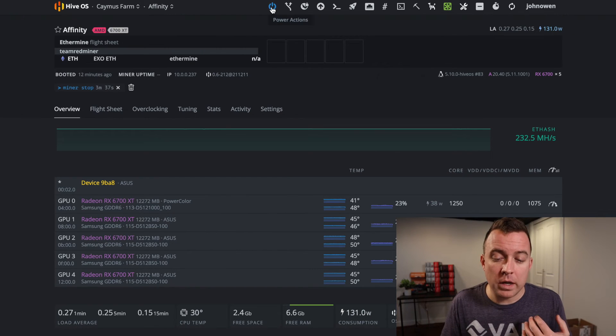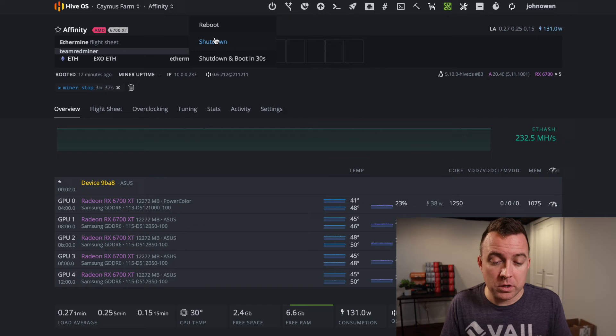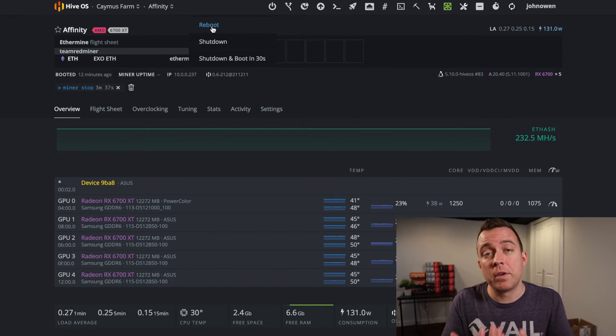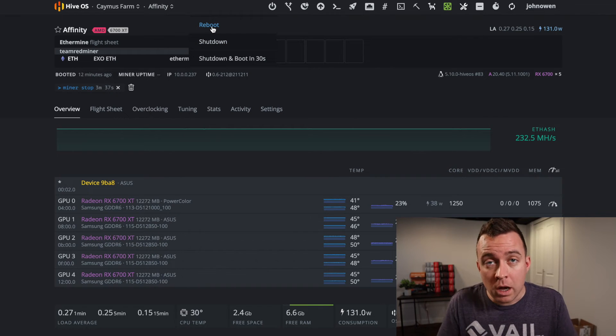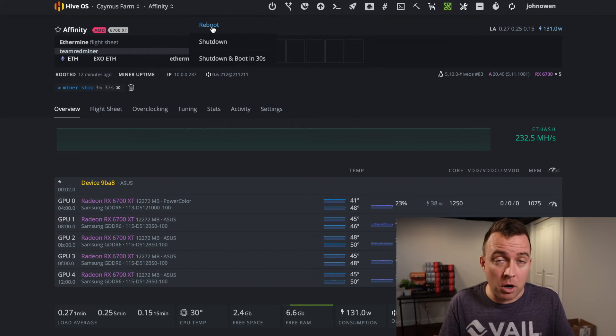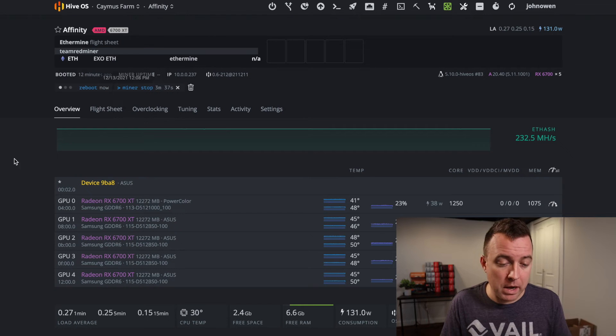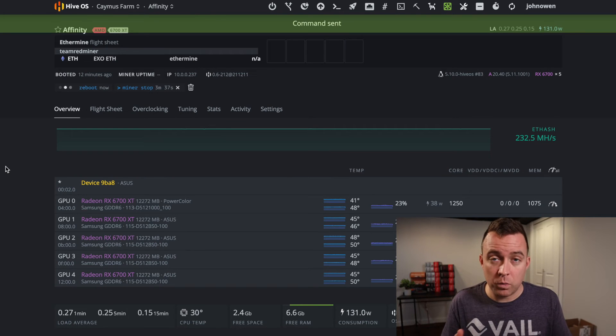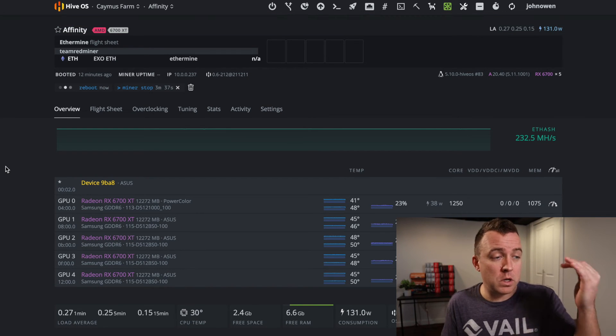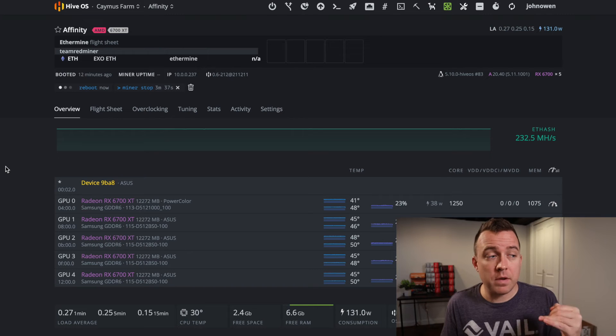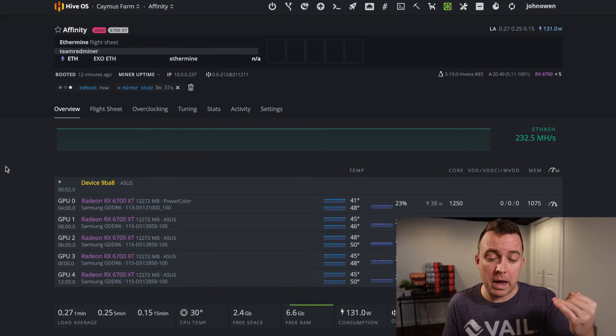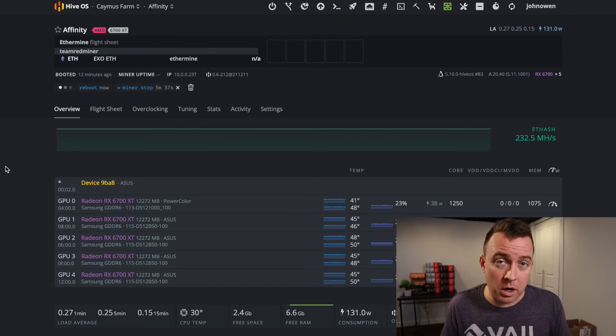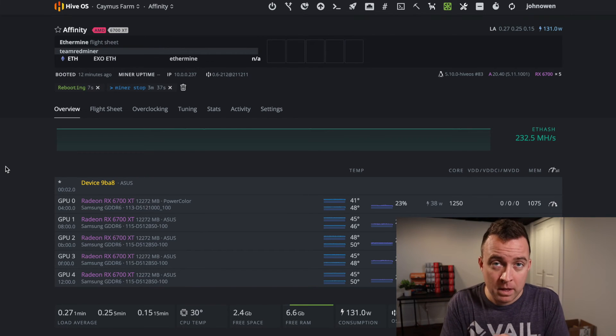For me, I'm just going to go ahead and do the power actions and then do a reboot because I want everything to come back up and start mining again. So that's what I'm going to do on my end and do a reboot. It's going to go through the system, it's going to shut the rig off and then it's going to turn it back on and then my miners will start mining.